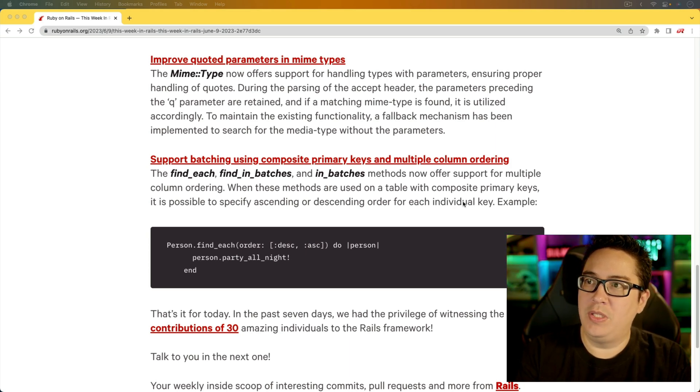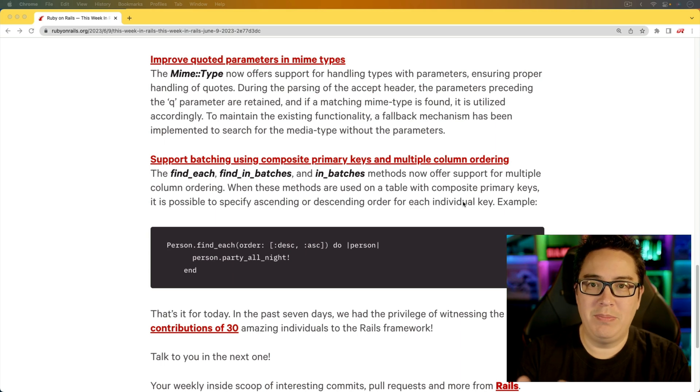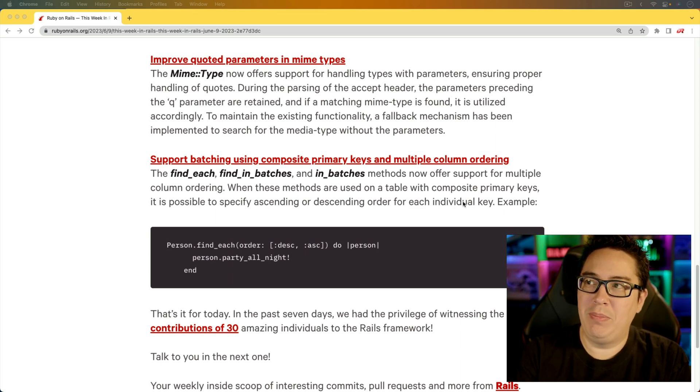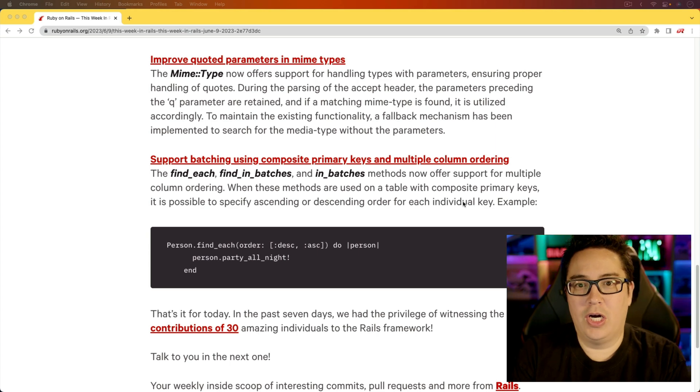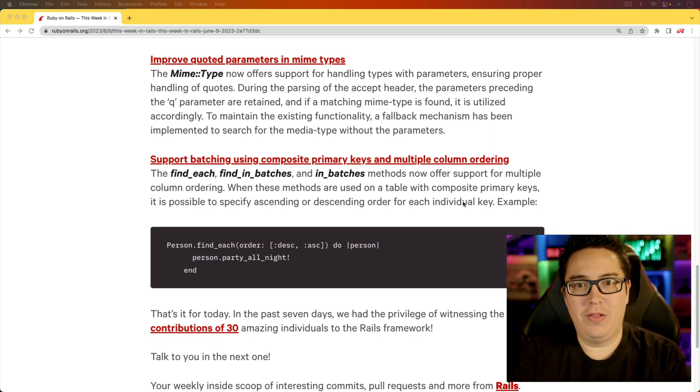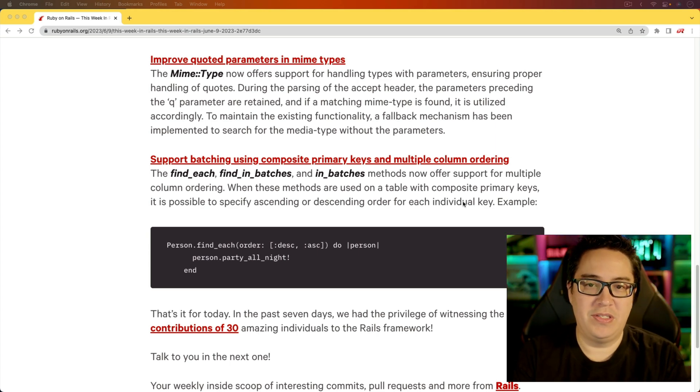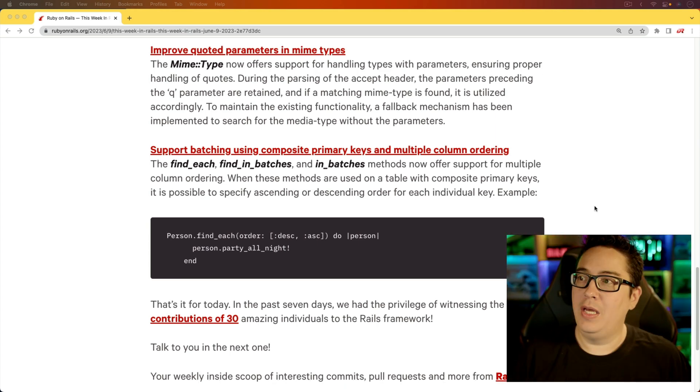Where there were some different characters within the MIME types, and it threw an error with the invalid MIME type. So it's going to do a better job of handling like the backslash double quotes and stuff like that.